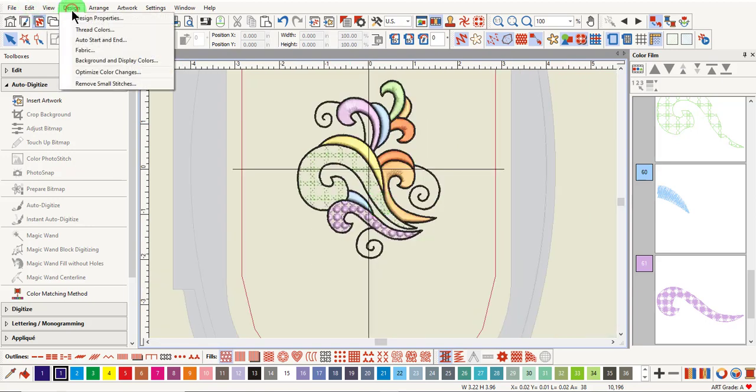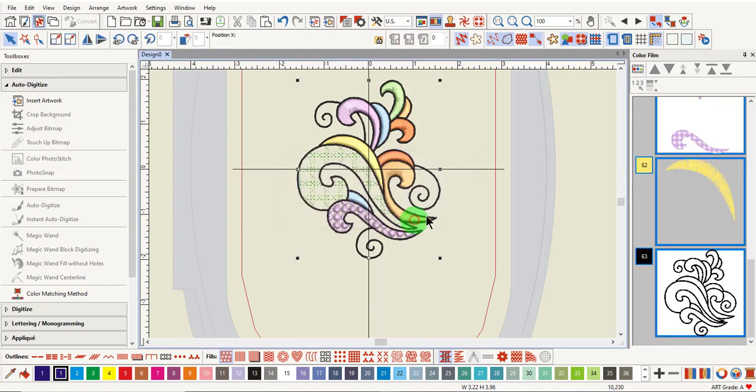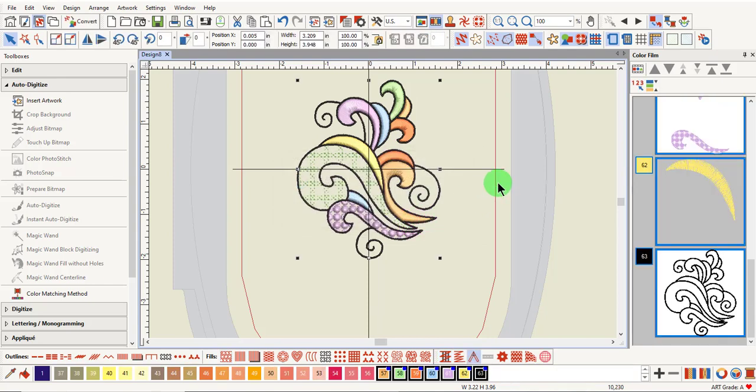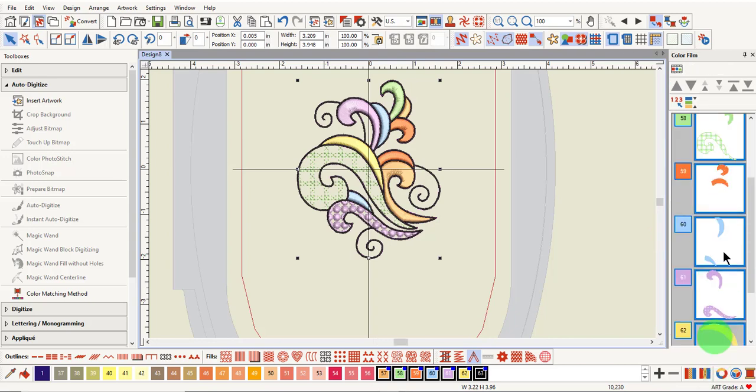Go to Design and Optimize Color Changes. Let the software do the work of rearranging the stitch order. Click OK and you'll see in Color Film that the software combined colors and yet preserved the correct stitch order for the colors.